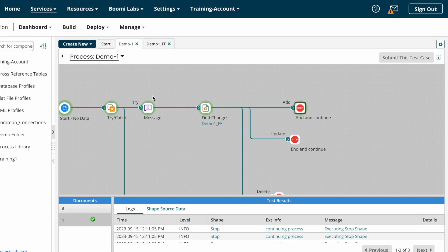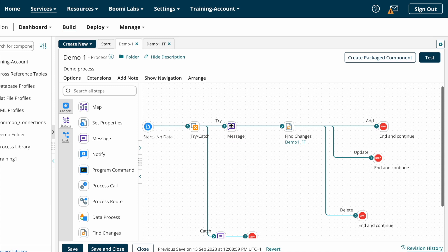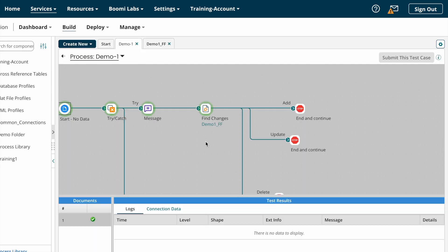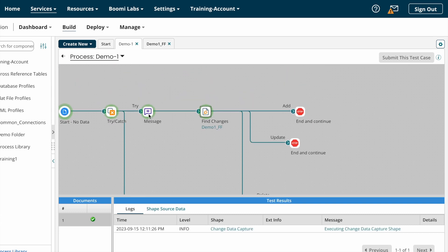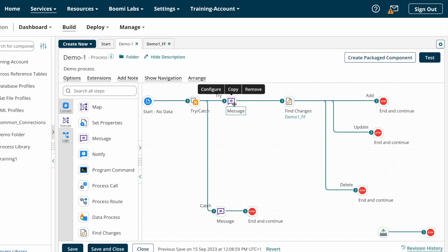This was the first execution. Now we'll execute a second time. This time the documents did not go to any path — add path, update path, or delete path — because the same data coming from the source system is identical to the first execution. Find Changes Shape compared with the first execution results and found there are no changes on the document, so nothing went to any path.